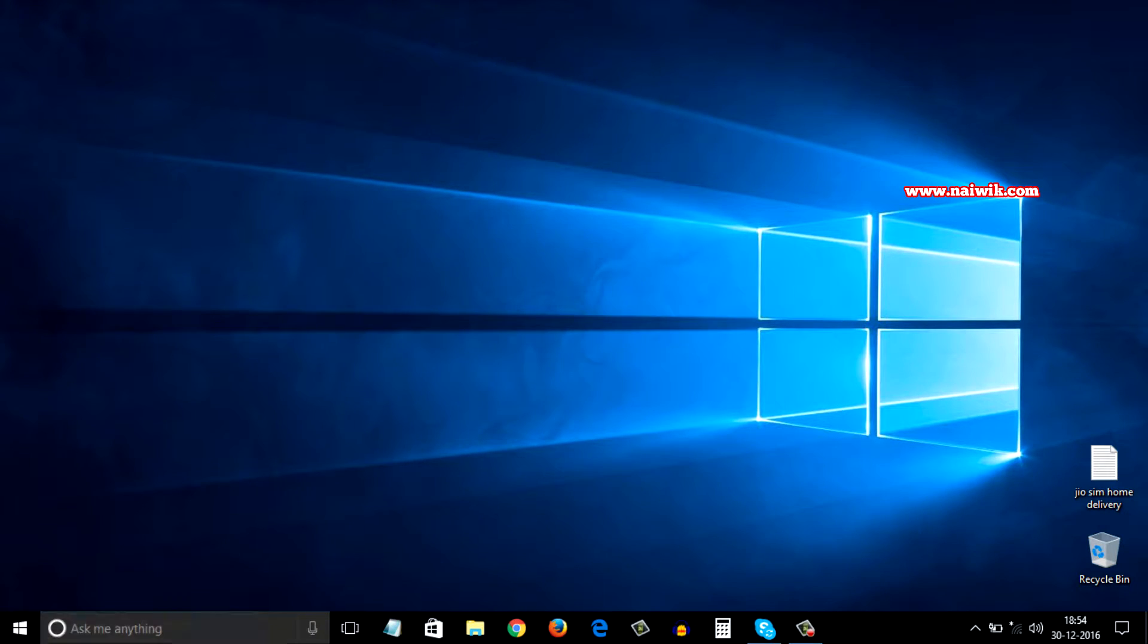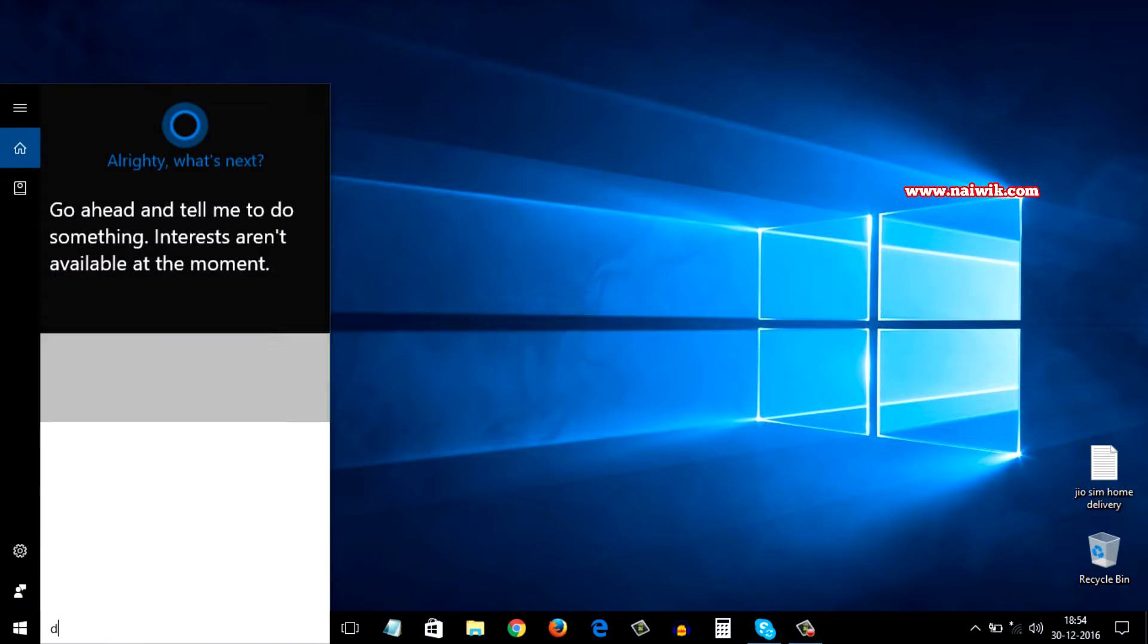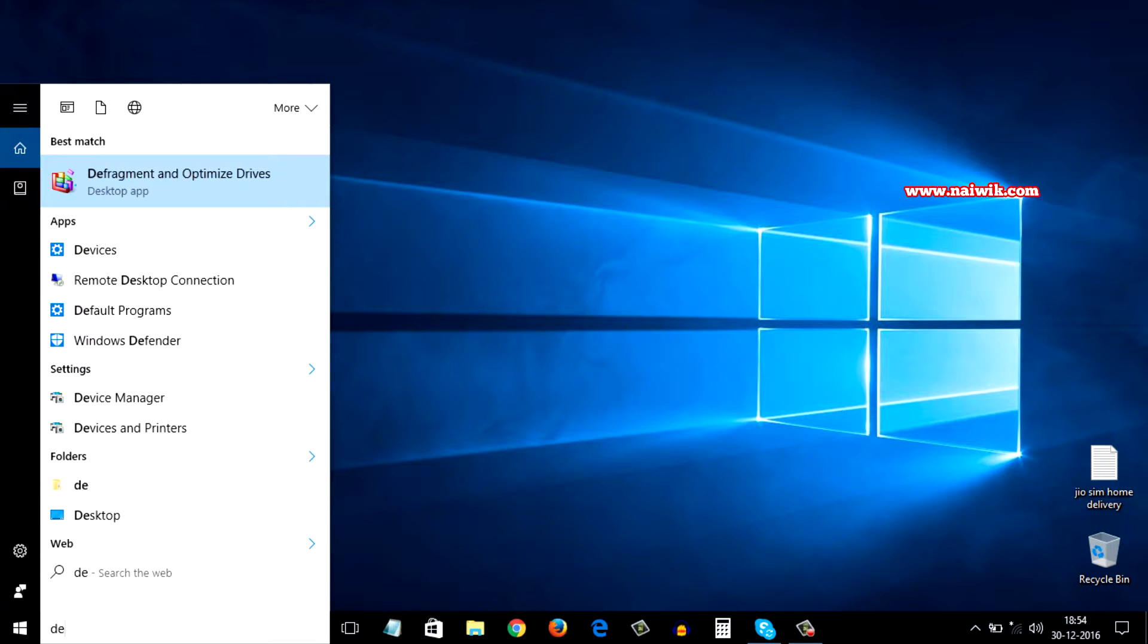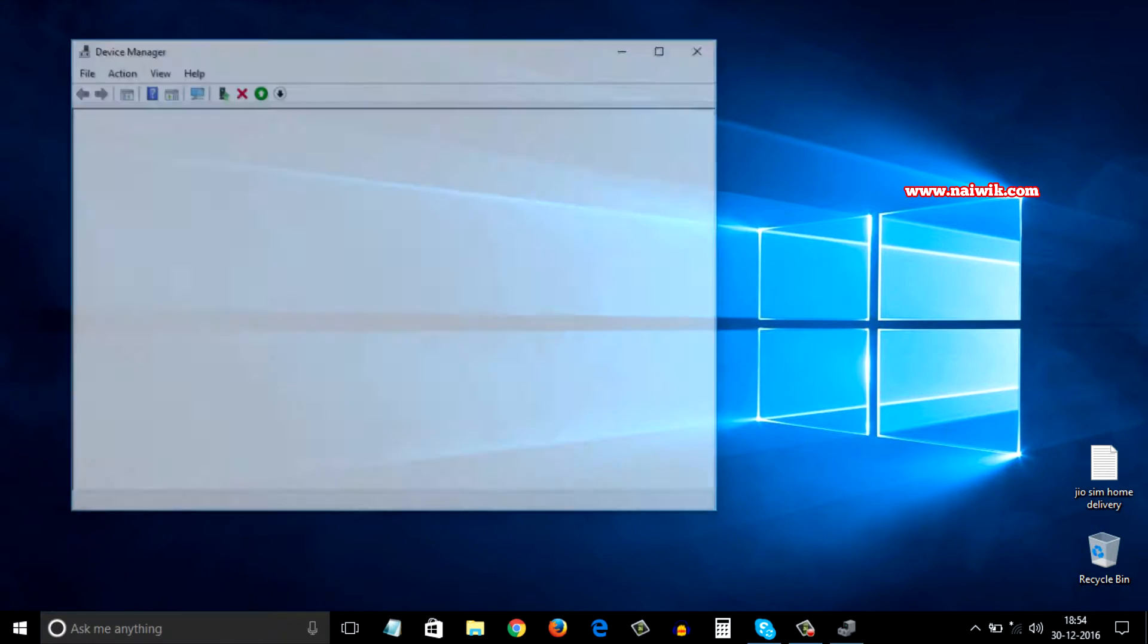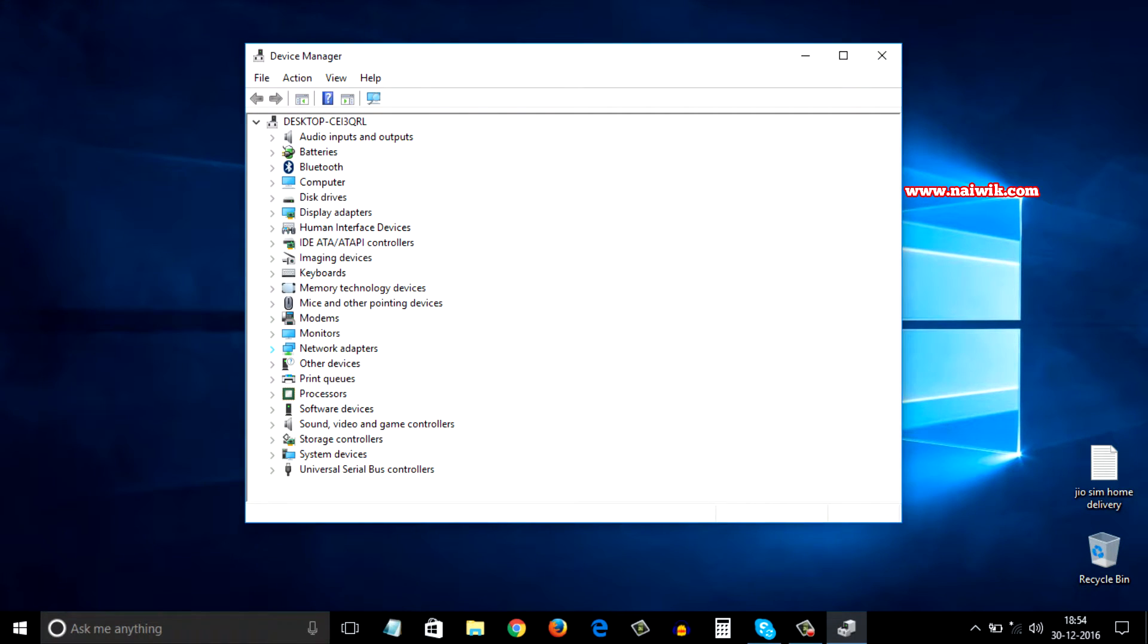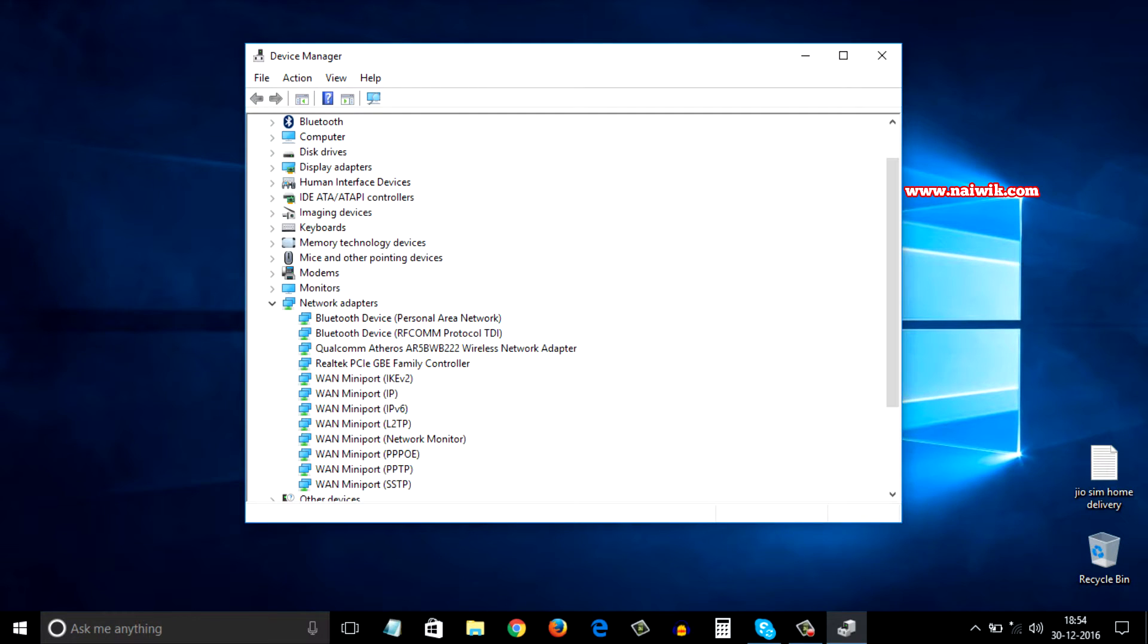in the search box you need to type device manager. You need to select the network adapters and you will have a number of options.